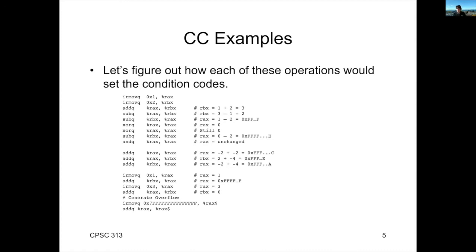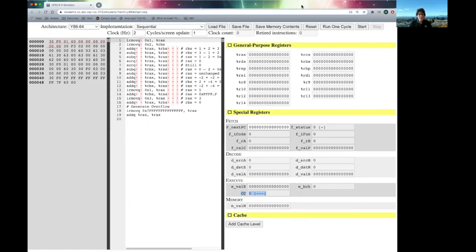So, here's the program that we're going to be working with, and rather than walk through it here, what I'd like to do is switch us over to the simulator, where we'll load it in, and then we can actually watch it run. So, let's take a look at our friend, the CS313 simulator.